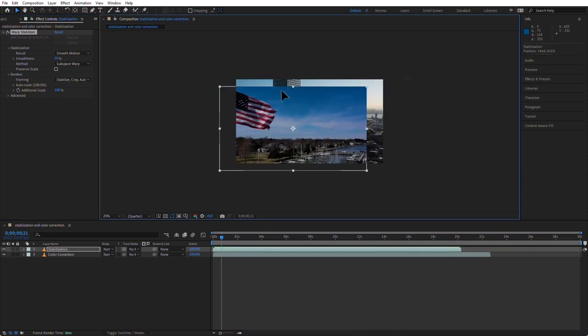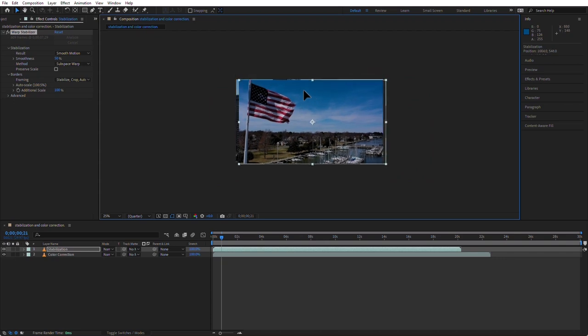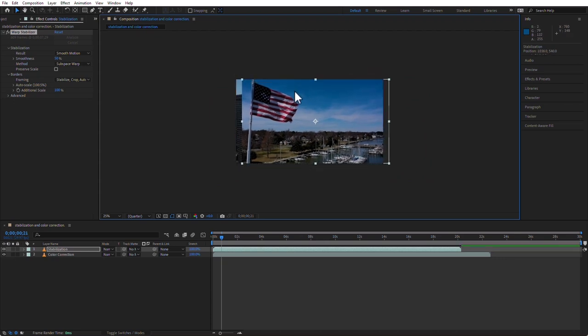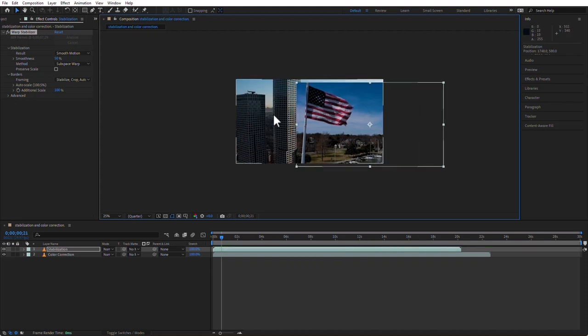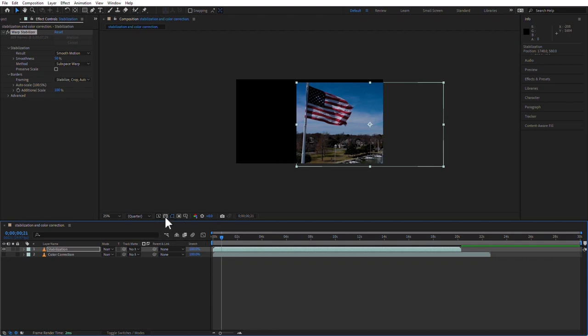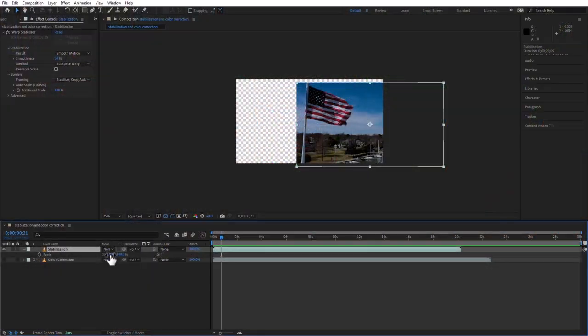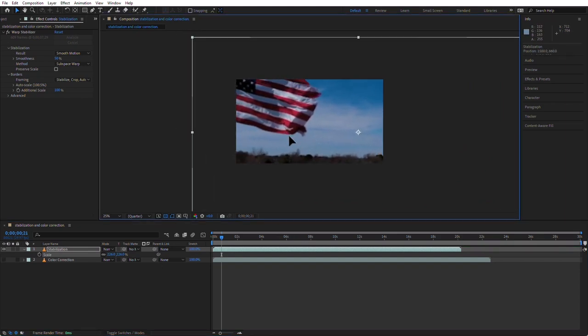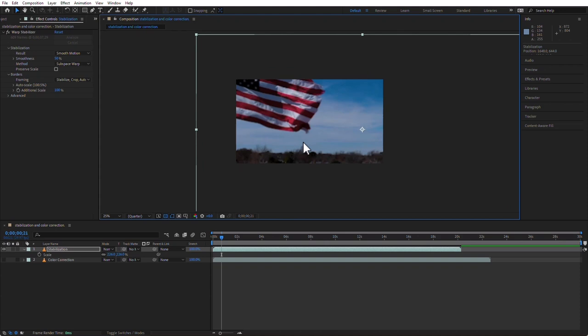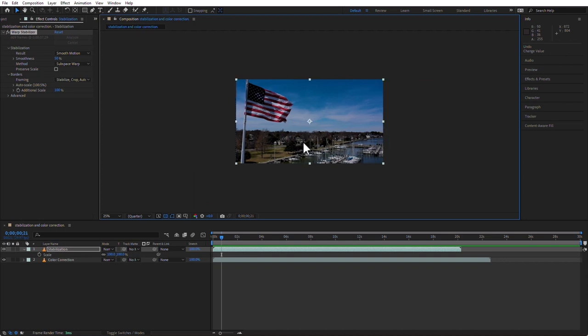So why does the clip become smaller? It's because it needs to crop. If you're moving things around to stabilize, the only way to do that is by applying position keyframes to counteract the motion. But then you'd see the clip moving all around the frame with empty transparent spaces at the edges. The only way to not see those gaps is by making the clip bigger — that way, even if it moves, you won't see a gap.